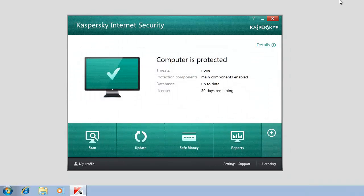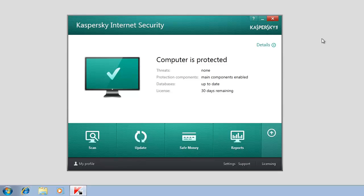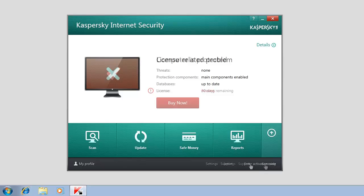To activate a commercial license after the installation, in the main window of Kaspersky Internet Security, click the Licensing link if the trial license has already been activated or the Enter Activation Code link if the application has not been activated yet.